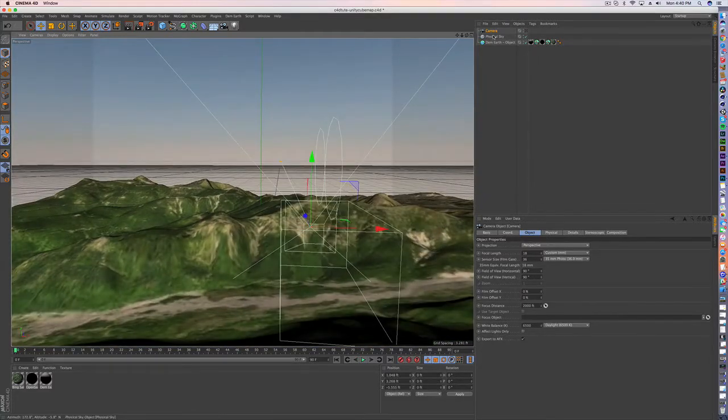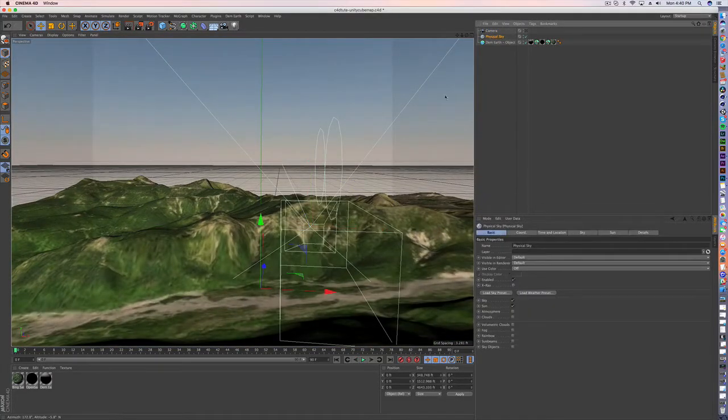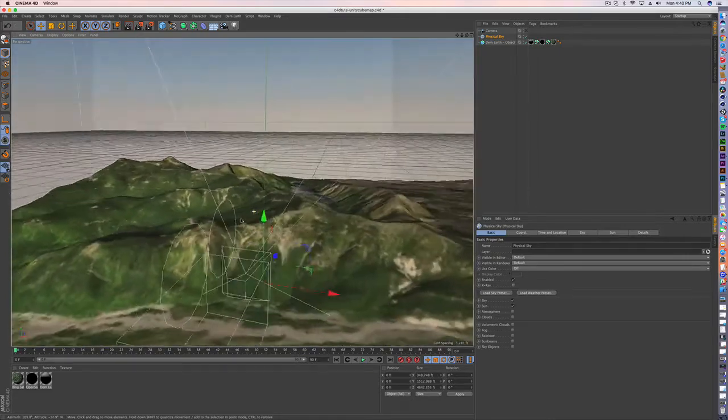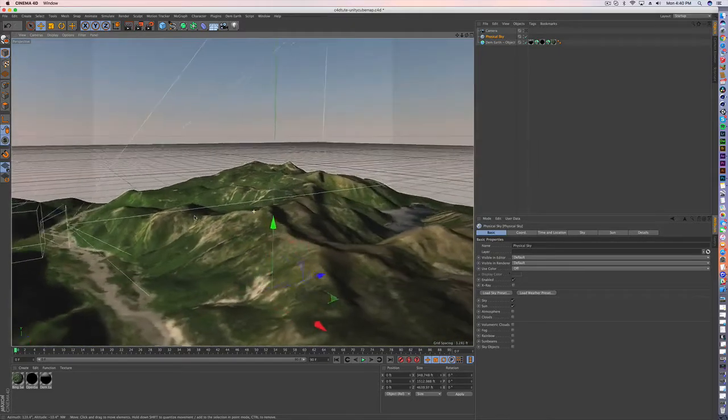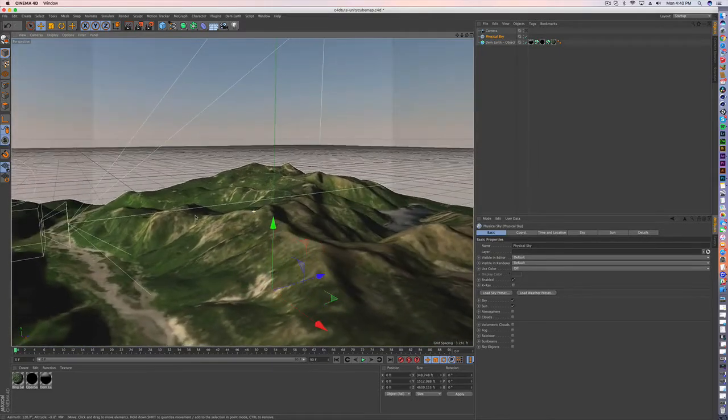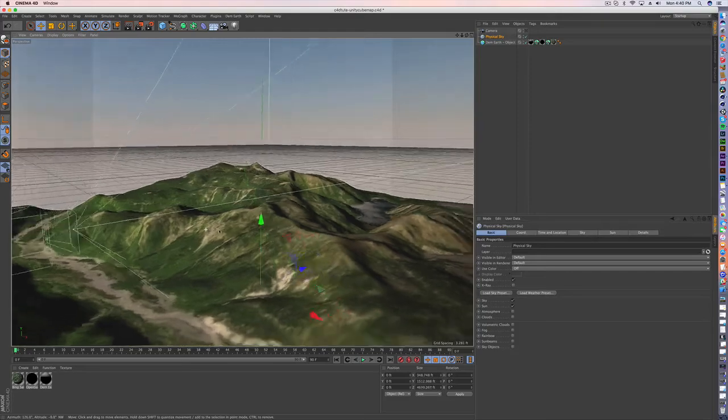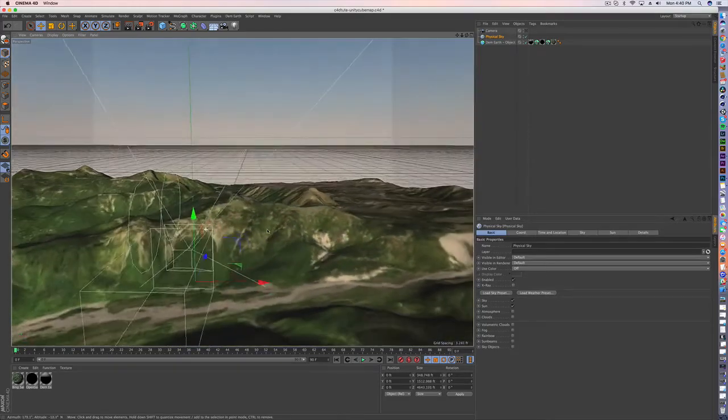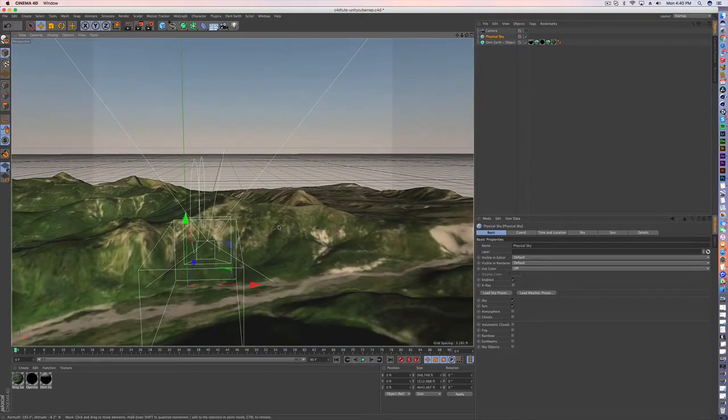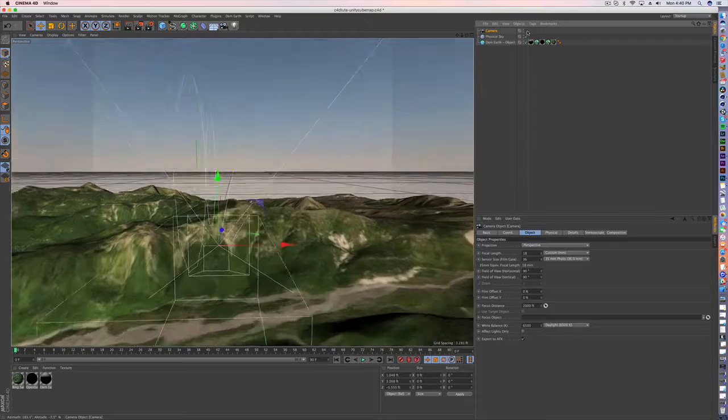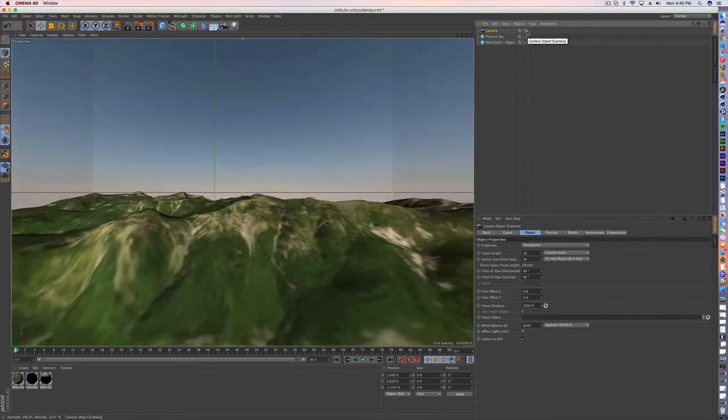So I brought that in along with the physical sky, just going to give it some good lighting. There's not a ton of detail here, but it's good enough for a tutorial. And then I've created a camera.